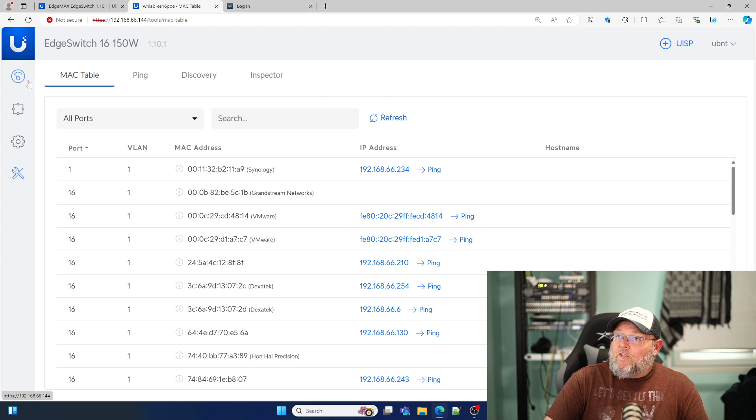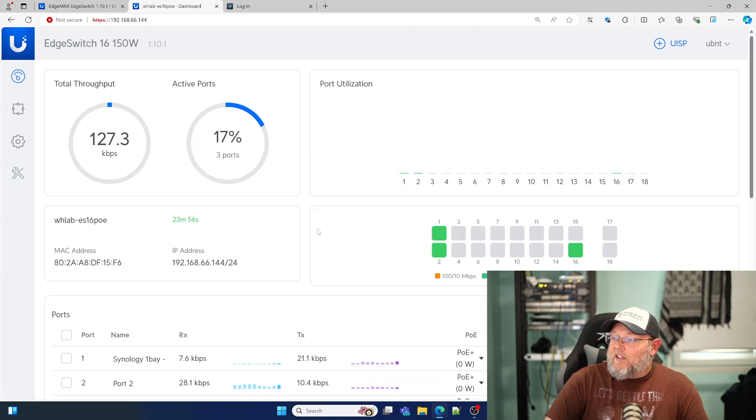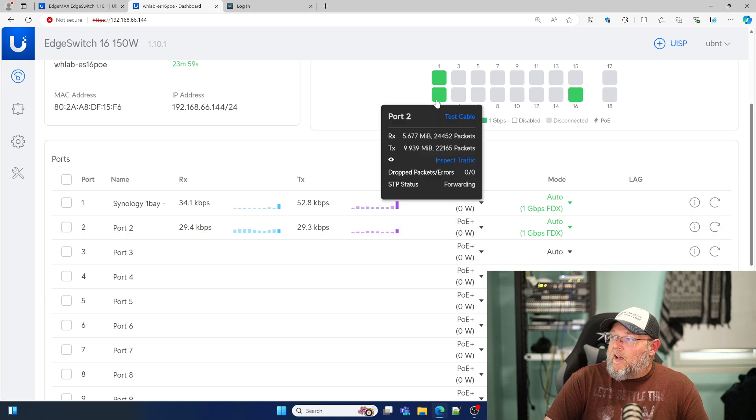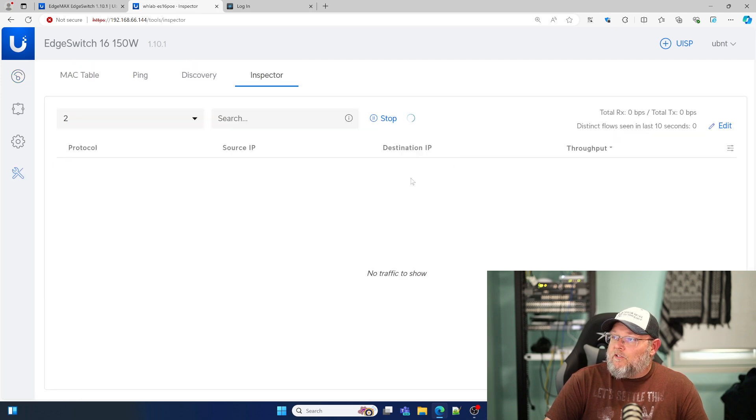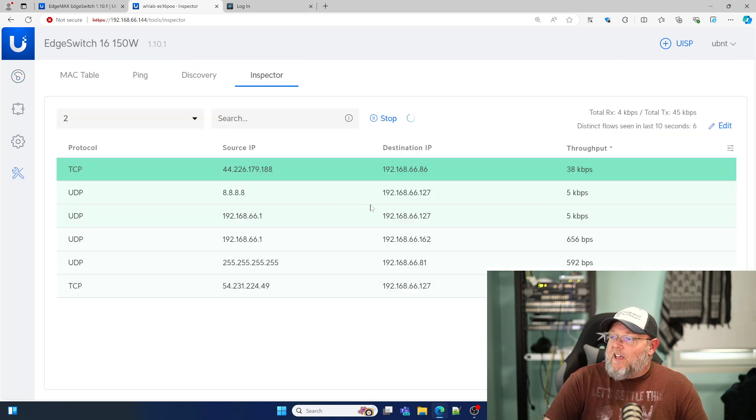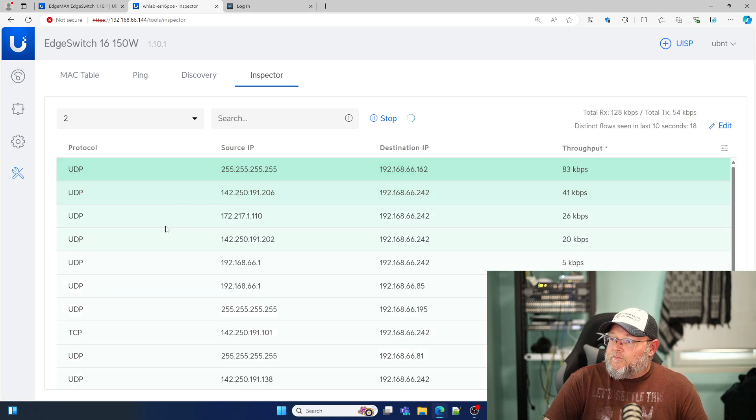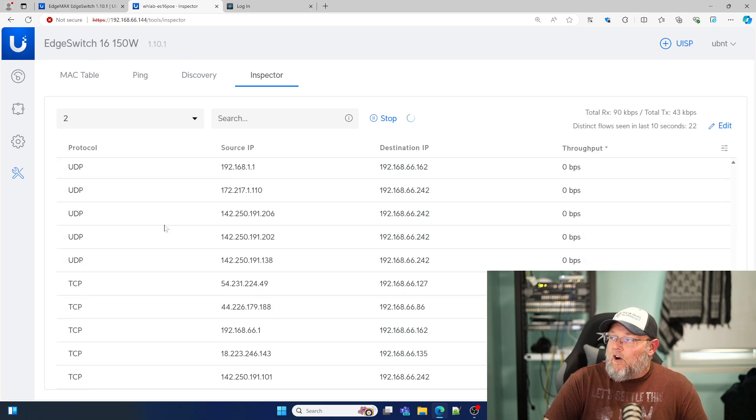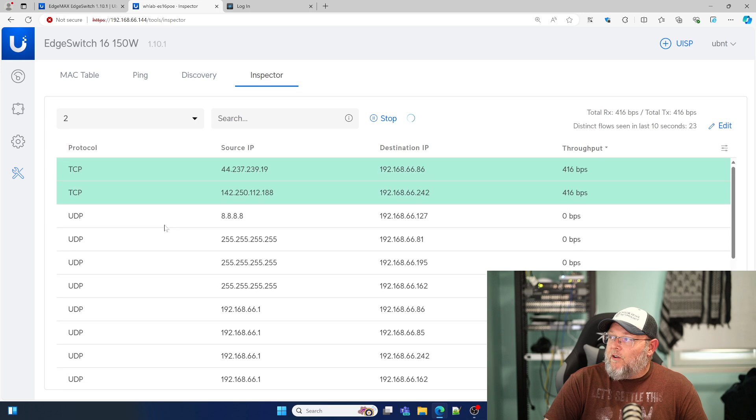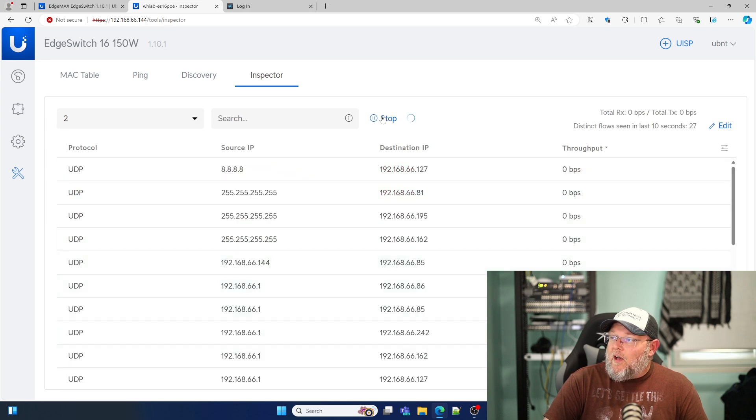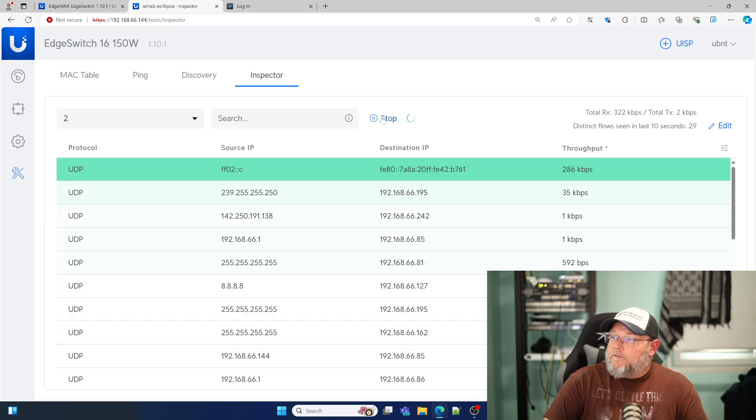To use that traffic inspector, what you need to do is you need to select a port and then go to inspect traffic. And now it is going to show you all of the flows that it sees on that port.